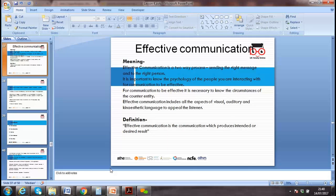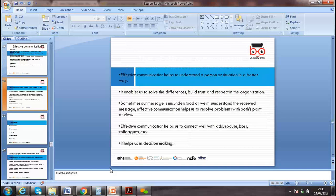In marketing, we learn about the AIDA principle — Attention, Interest, Desire, and Action. Our promotion in business can follow this: we want the audience to listen, desire, and then buy our goods. That's why effective communication is so crucial.